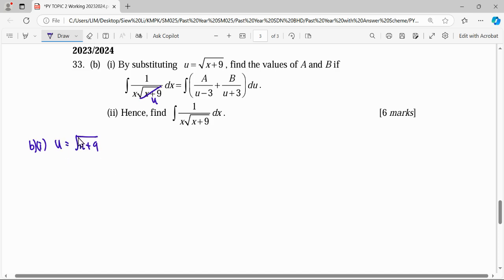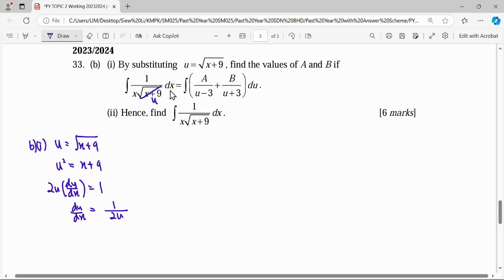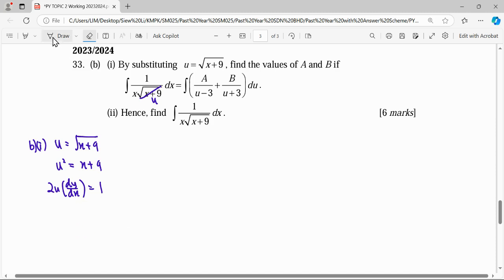We can do it implicitly. Moving the square root, we get u squared equals x plus 9. Differentiating implicitly gives du/dx, and differentiating x gives 1, so 2u du/dx equals 1. Removing the dx by cross multiplication, 2u du equals dx. So dx is substituted by 2u du.